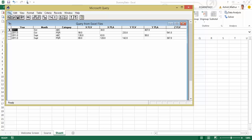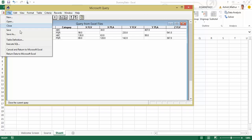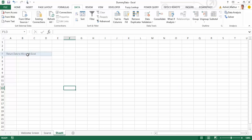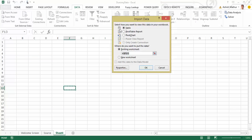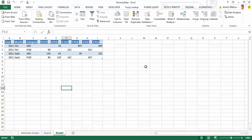So I go to File, Return Data to Microsoft Excel. Select how you want to view the data in the workbook. I want it in a table format. Where do you want to put the report? From cell A1. I click on OK.